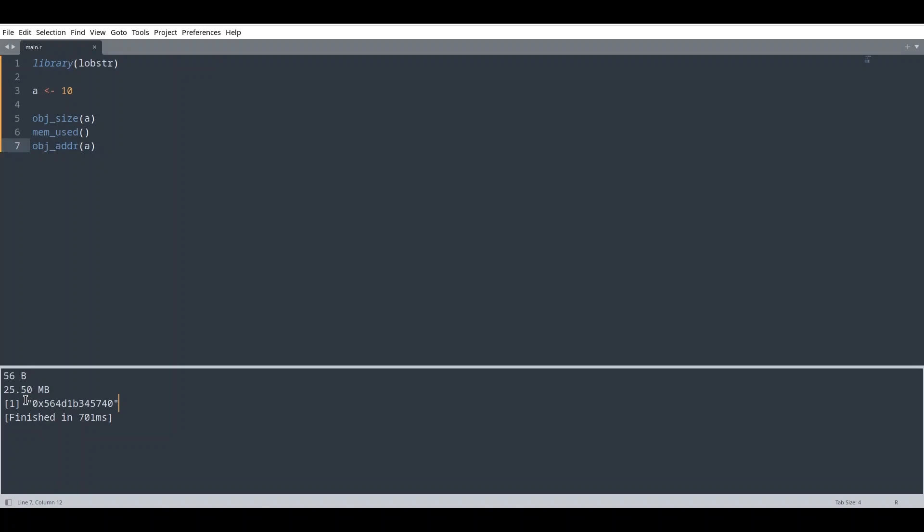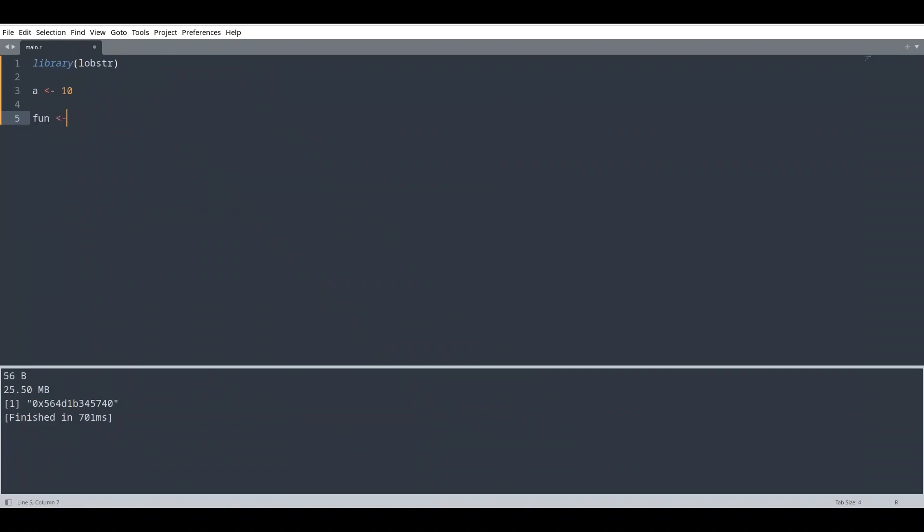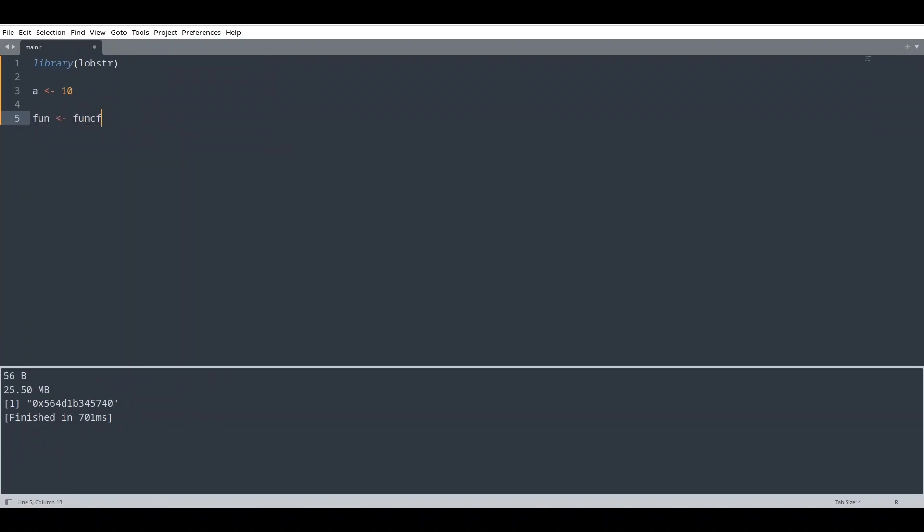So if this is clear, now I'm going to explain how to use passing by value and passing by reference. I'm going to delete this part and I'm going to create one function. Call it fun, like this. Function.